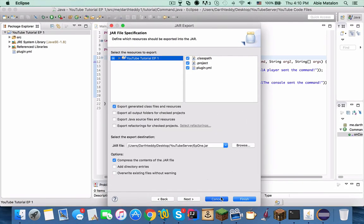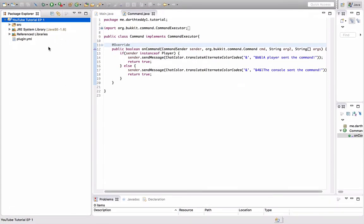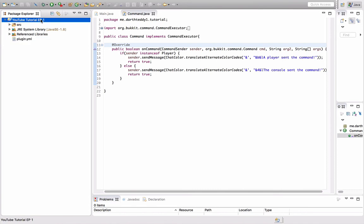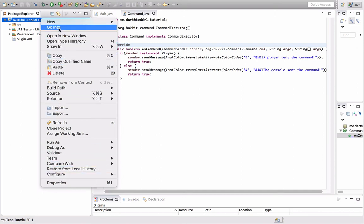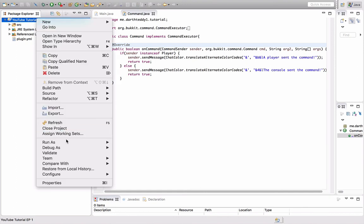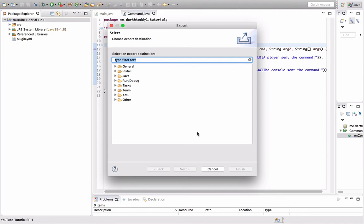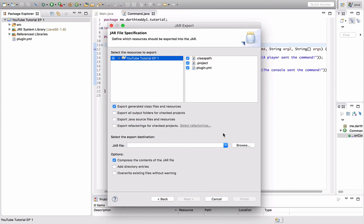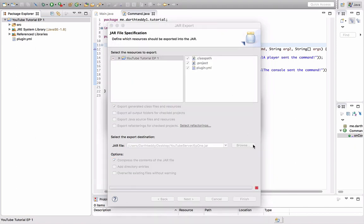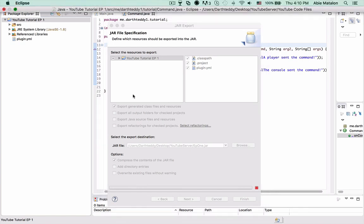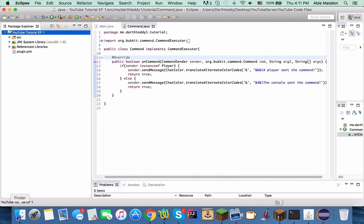What's going to happen is sometimes it'll say resource out of sync. All that means is you need to refresh your plugin because it didn't update. You can just right-click and press refresh. Or what I do is on a Mac you press FN F5, and on Windows you just press F5. You'll see a little thing pop up instead of your mouse for a second. That means it refreshed. So we are going to actually do the class path and the plugin.yml. Browse, EP1, save, finish. Confirm replace. Yeah. Okay.